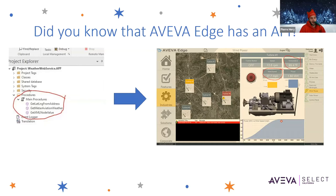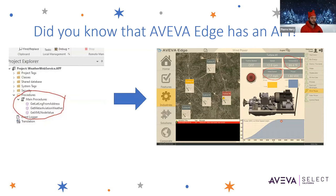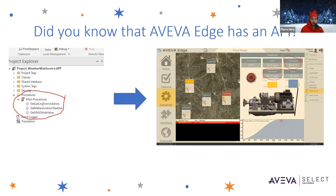First, let's talk about Aviva Edge's API. Did you know that Aviva Edge has an API? For those of you who don't know, an API is an application programming interface, which is essentially a set of definitions and protocols for building and integrating application software. It essentially allows you to procure or send data to third-party software.